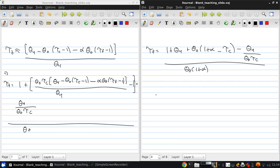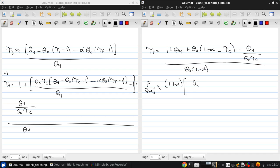Now if we apply this condition back to our thrust equation, again using τ_c · τ_f ≈ τ_c and τ_T = τ_HPT · τ_LPT, we get that the specific thrust is approximately (1 + α) times [2/(γ − 1)] · (θ₀ · τ_F − 1), minus M₀, the flight speed.